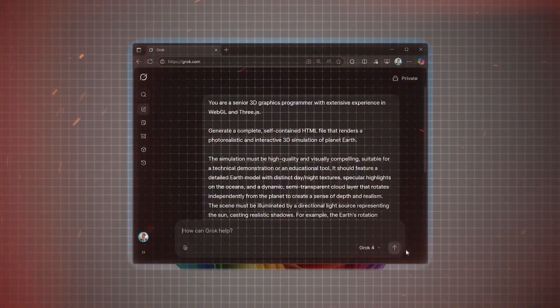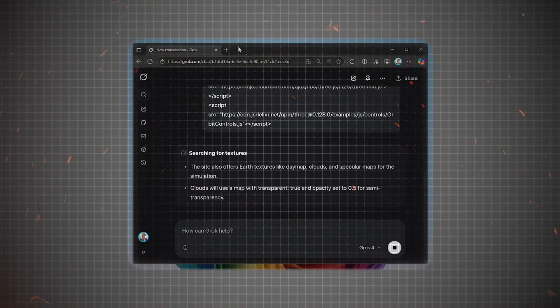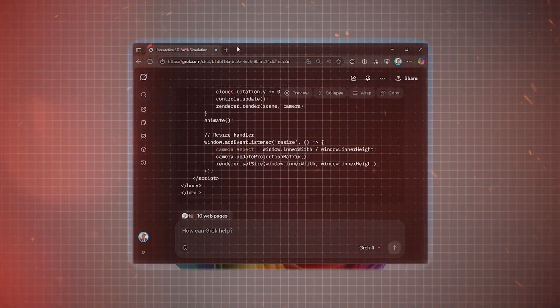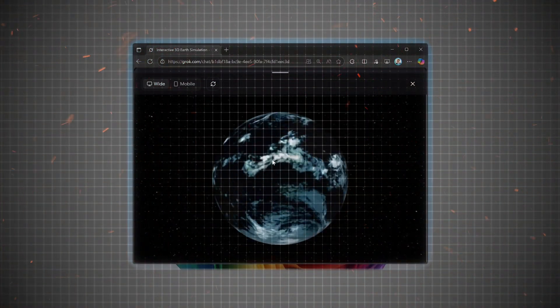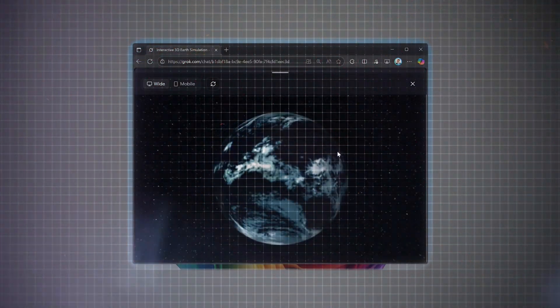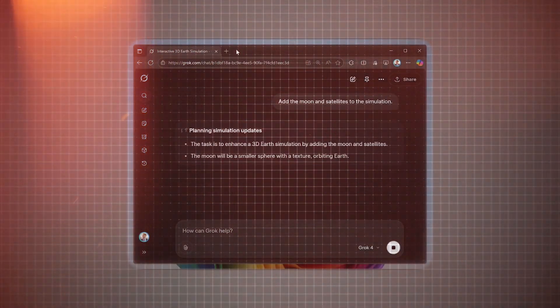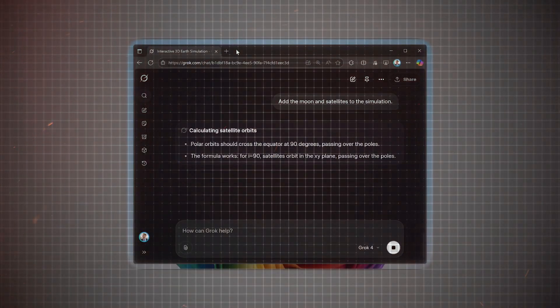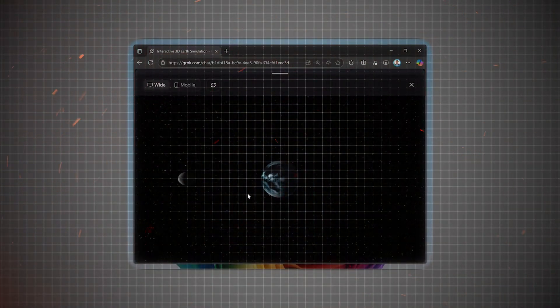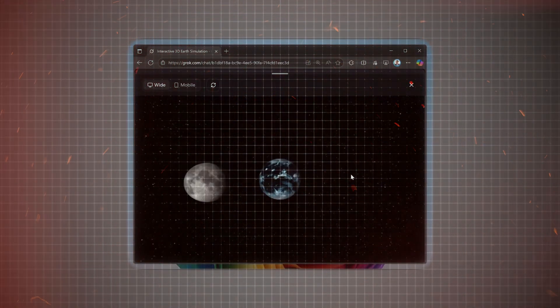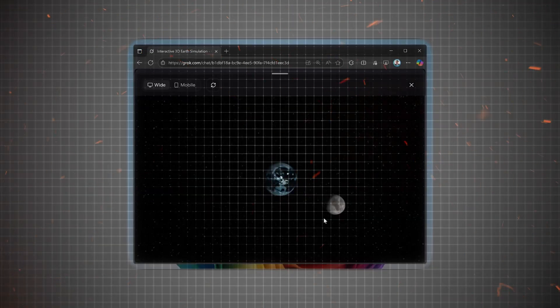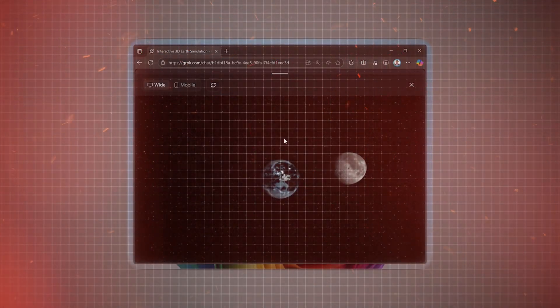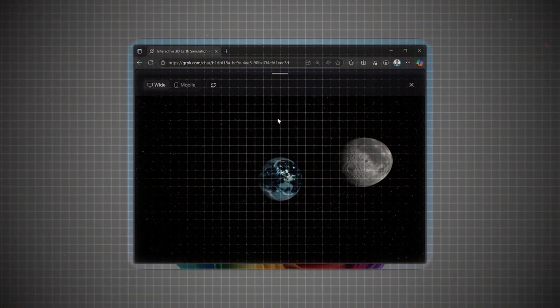Realistic 3D Earth-Moon Satellite Simulation. This is the first AI model that generated a live, realistic 3D simulation of Earth, the Moon, and satellites orbiting around it. Imagine using this in classrooms, science research, or even future space missions.